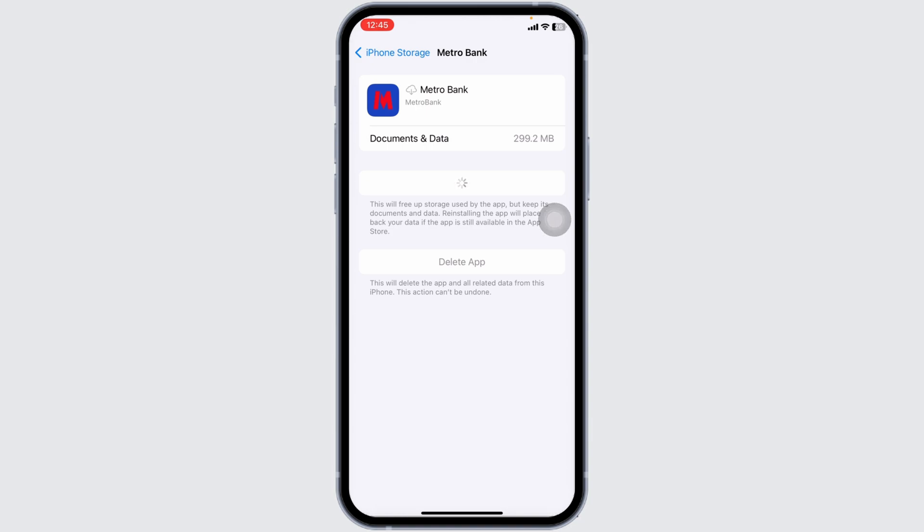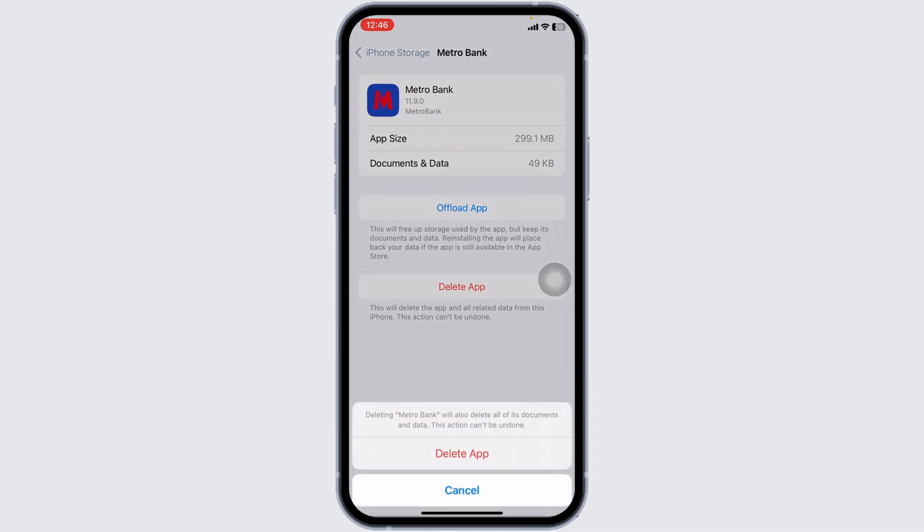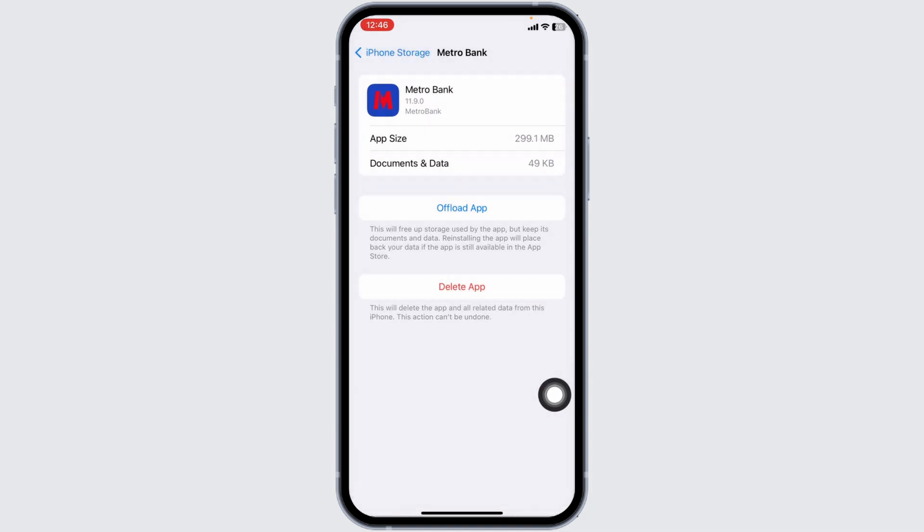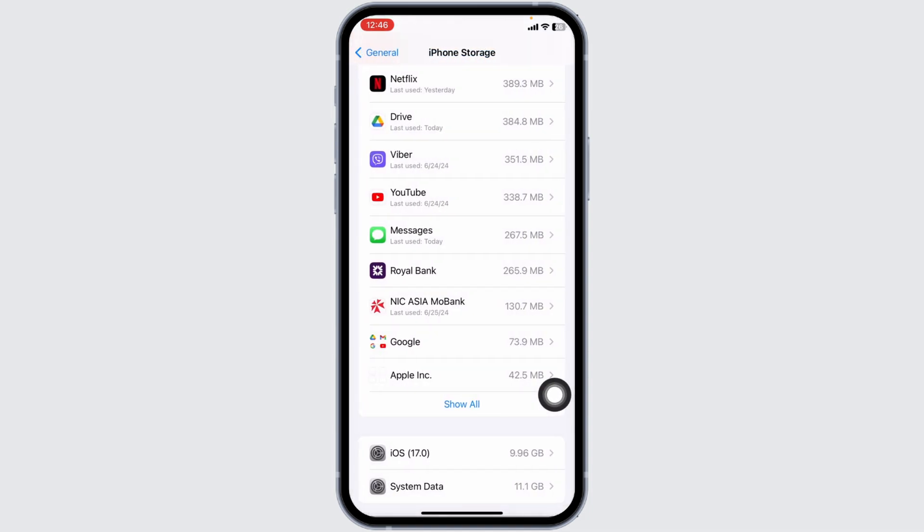If all these solutions doesn't work for you, you can apply solution 4. That is, you will need to completely delete this app from your device and reinstall it. For that, click on the option of Delete app. With that, you just deleted this app from your device.